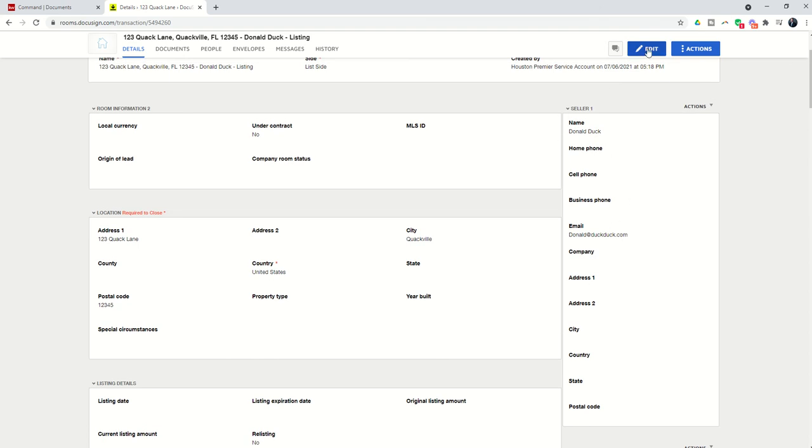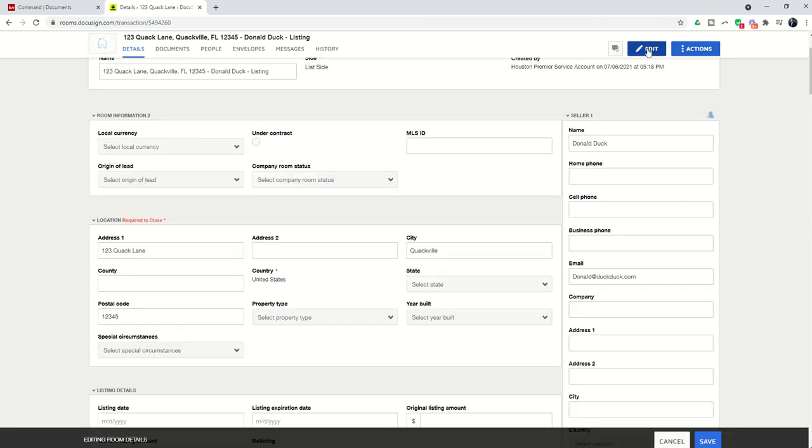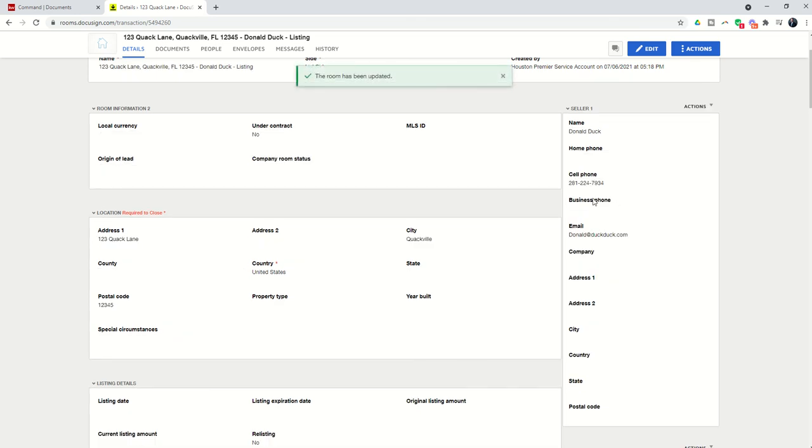For any reason we want to go back in and let's say we need to add Donald's phone number, we would just click on the edit button here at the top. I could come in and add Donald's cell phone number and then remember to click on save at the bottom.